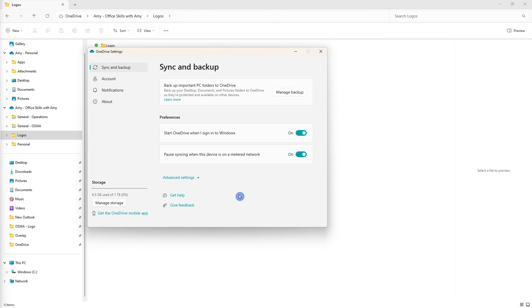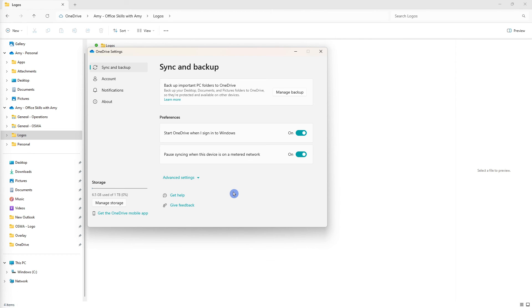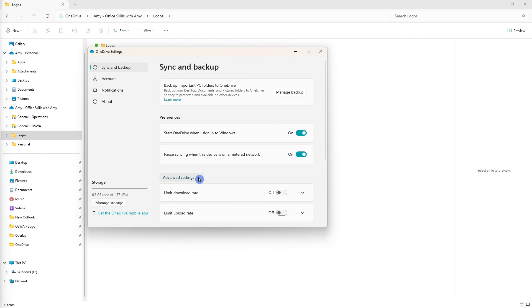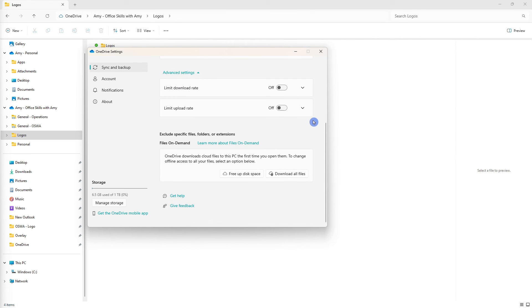The main setting that I want to show you here was for files on demand which is important if you need to view your files when you are offline or if you want to free up space on your computer. So under OneDrive settings and sync and backup we can head on down to advanced settings and if we scroll down to the bottom then we will see this files on demand.